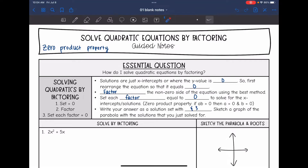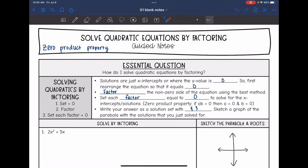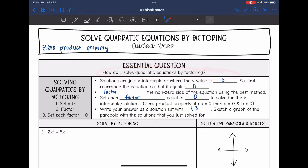Hey guys, today we are going to look at solving quadratic equations by factoring. We're going to answer the question: how do I solve quadratic equations by factoring?